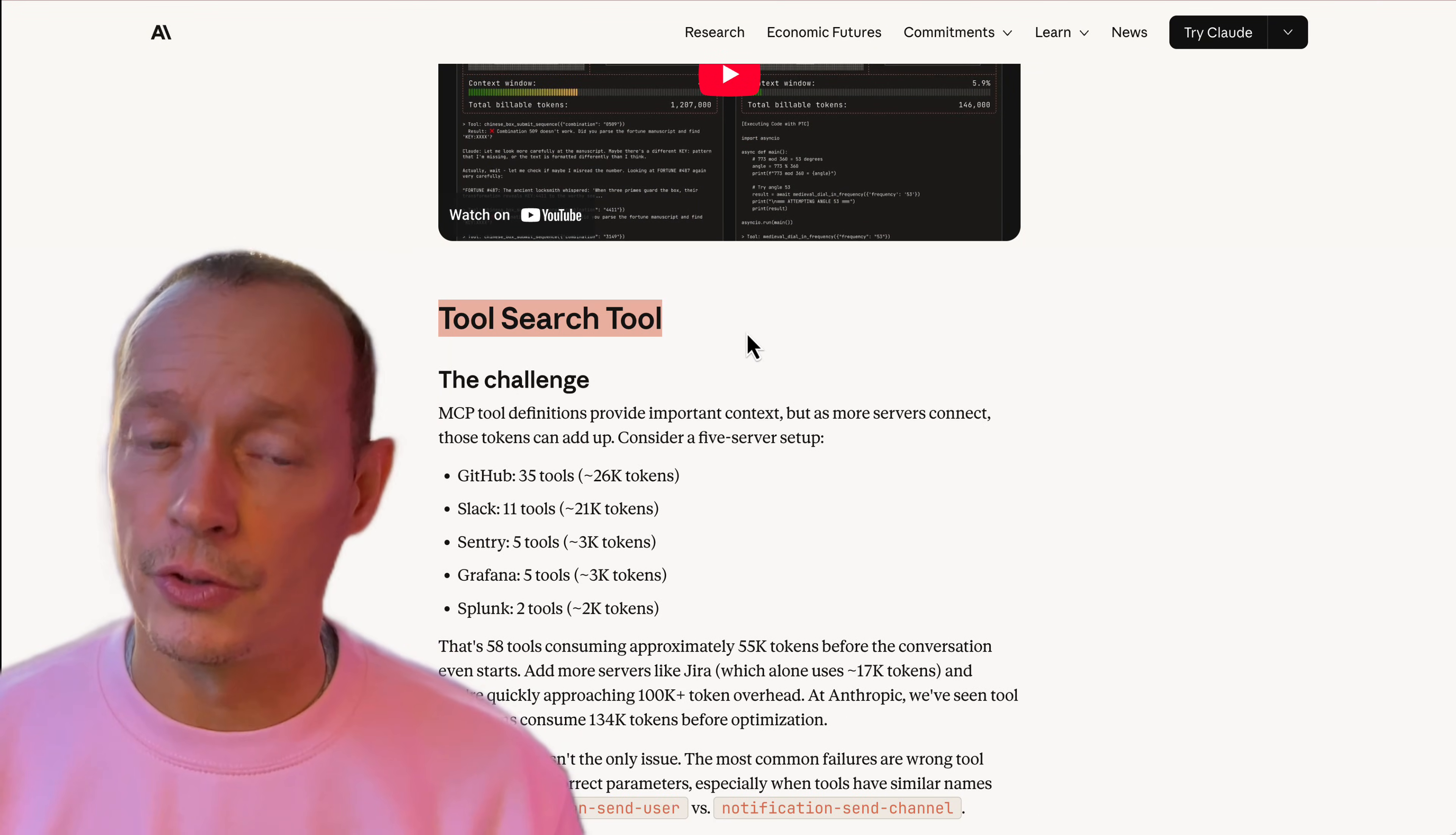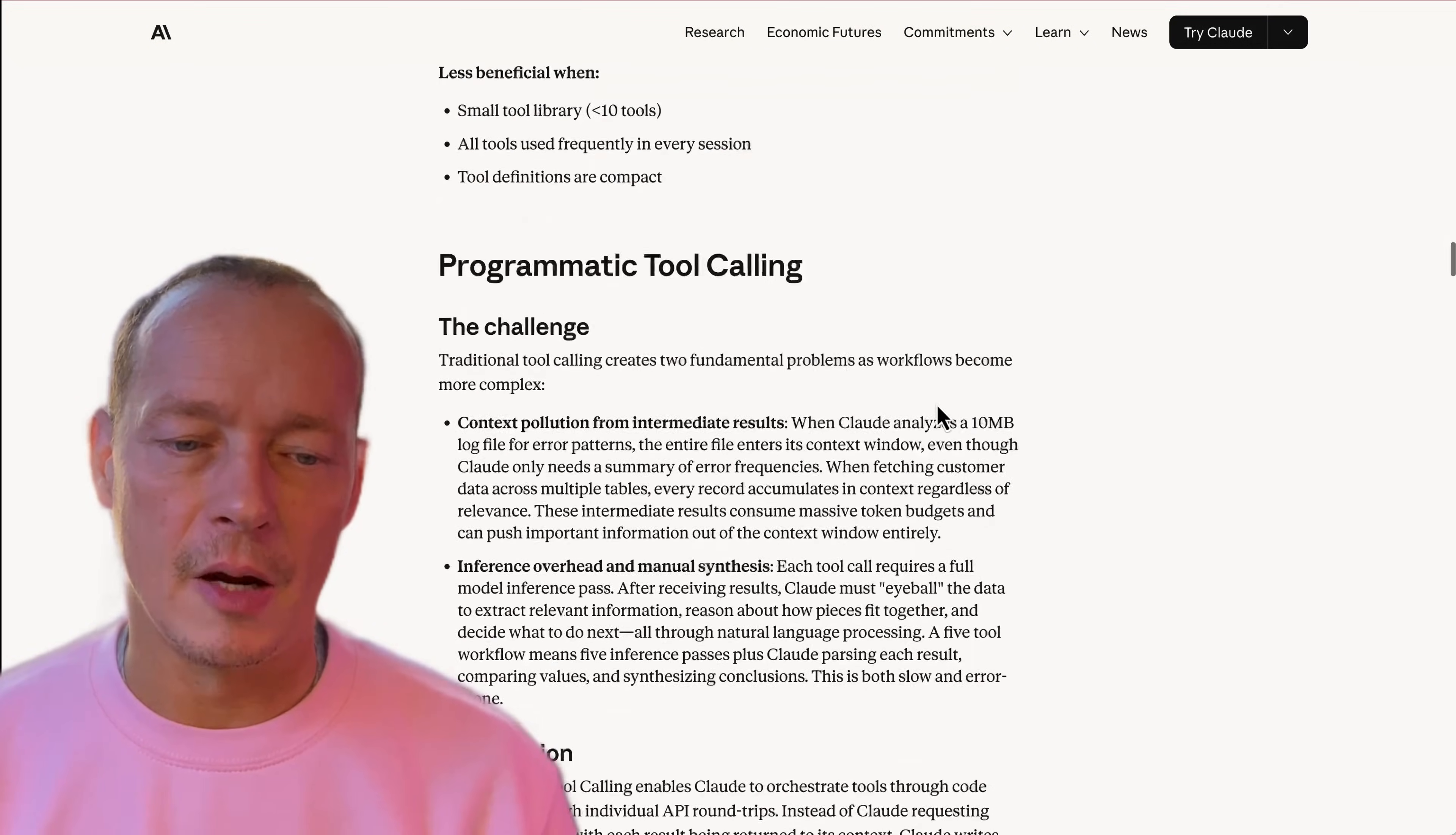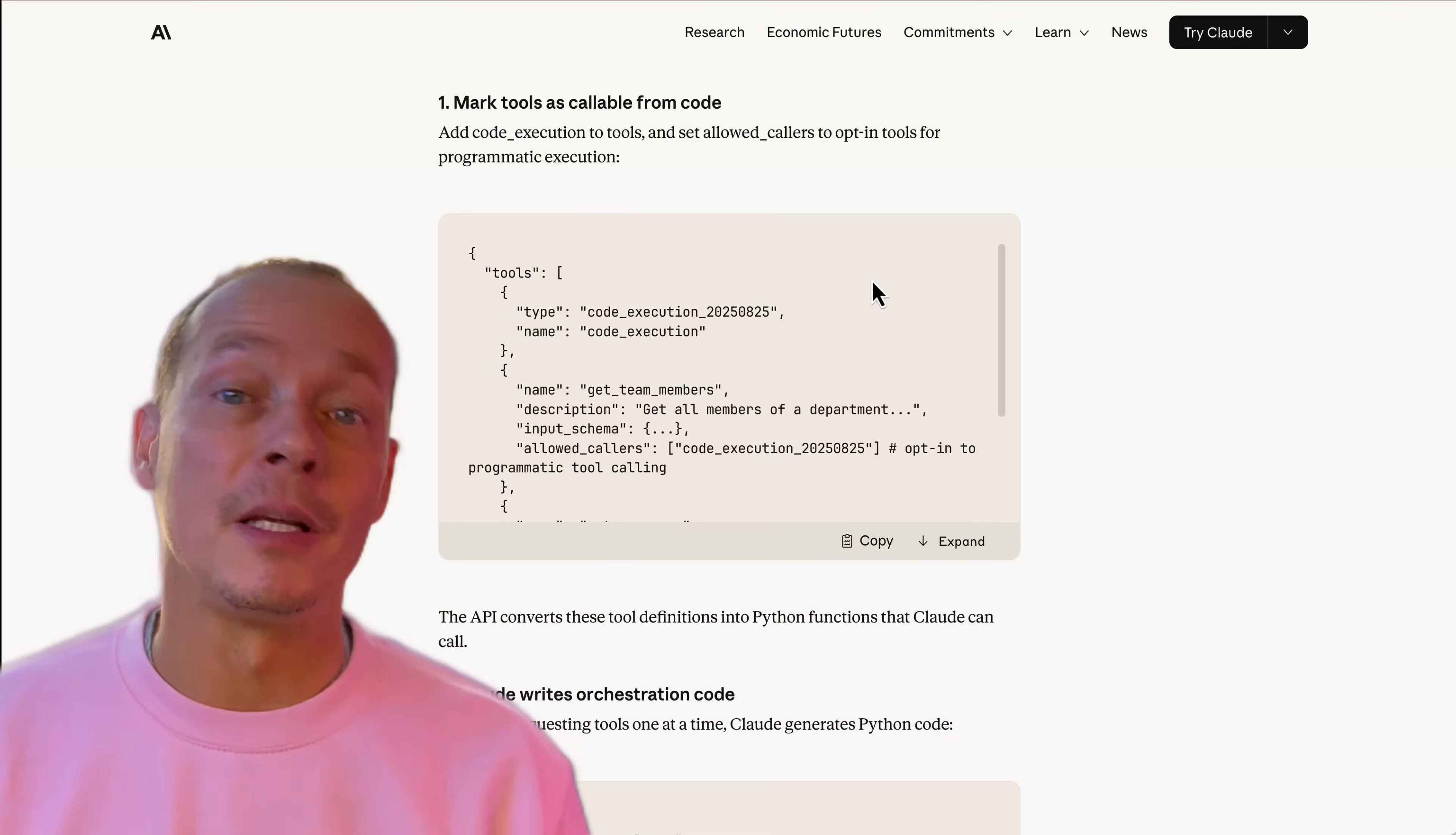There's a tool search tool which is focused on reducing context usage, big problem in MCP. Secondly, there is programmatic tool calling which is really quite interesting, and then finally the third piece - and I guess this is MCP's birthday.